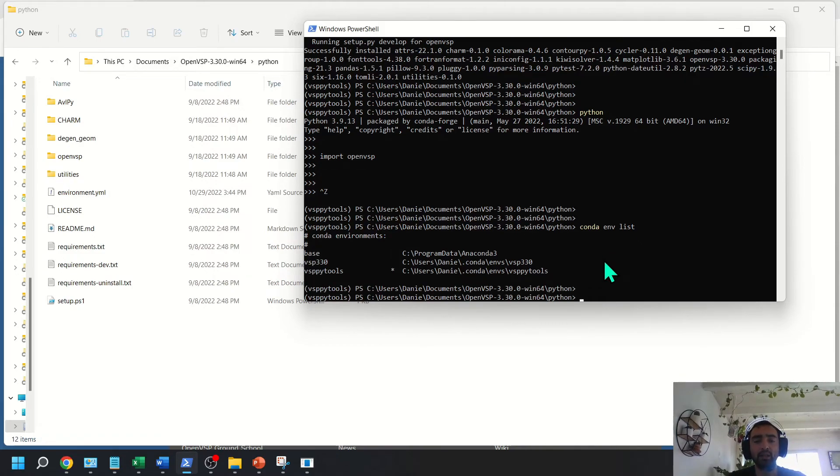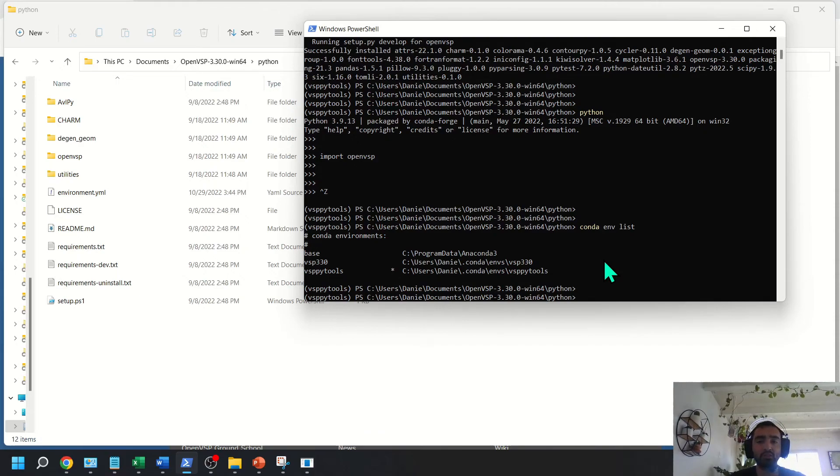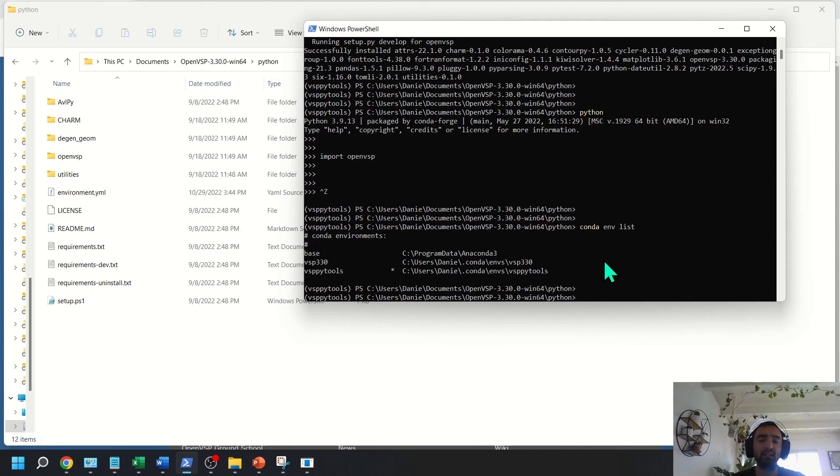But that way, if there's a new OpenVSP version that comes out, you can just simply download the distributable, install it, and create a new environment. And you can keep all of the various APIs that come about in the future.